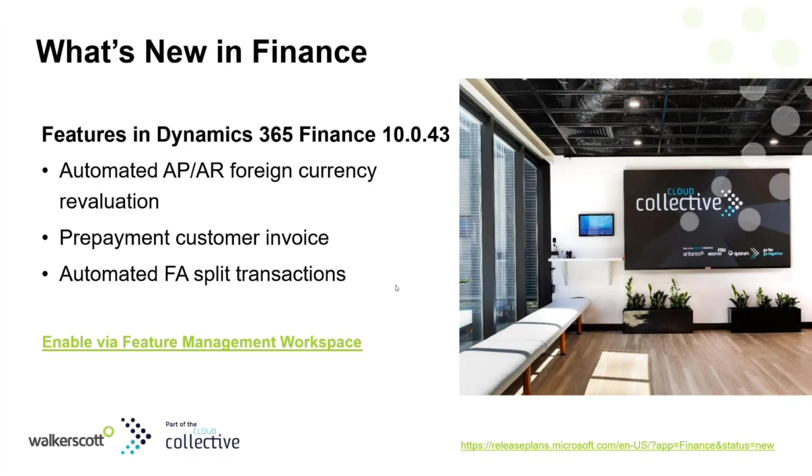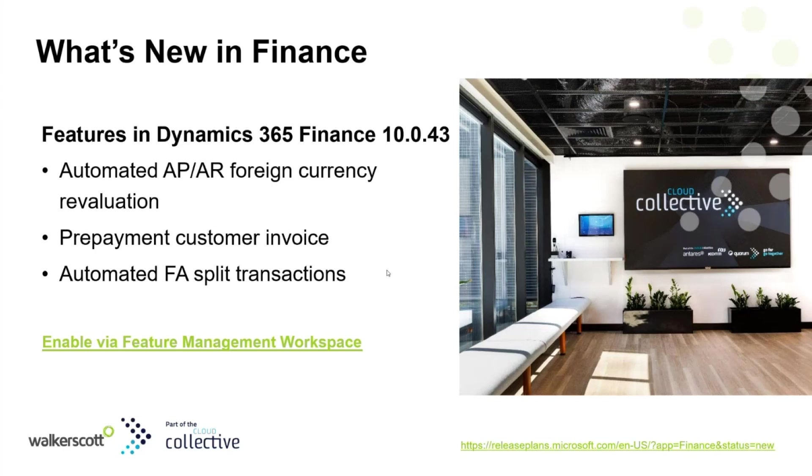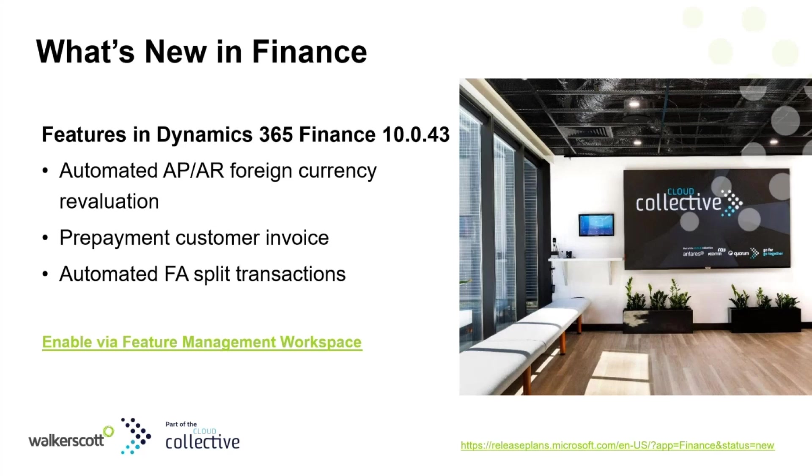These updates are part of Microsoft's broader initiative to enhance automation and accuracy in financial operations. By leveraging these features, you can automate AR and AP foreign currency evaluation, issue prepayment invoices to customers before delivering goods or services, and automate access bleeding across different books. They're all enabled via feature management workspace.